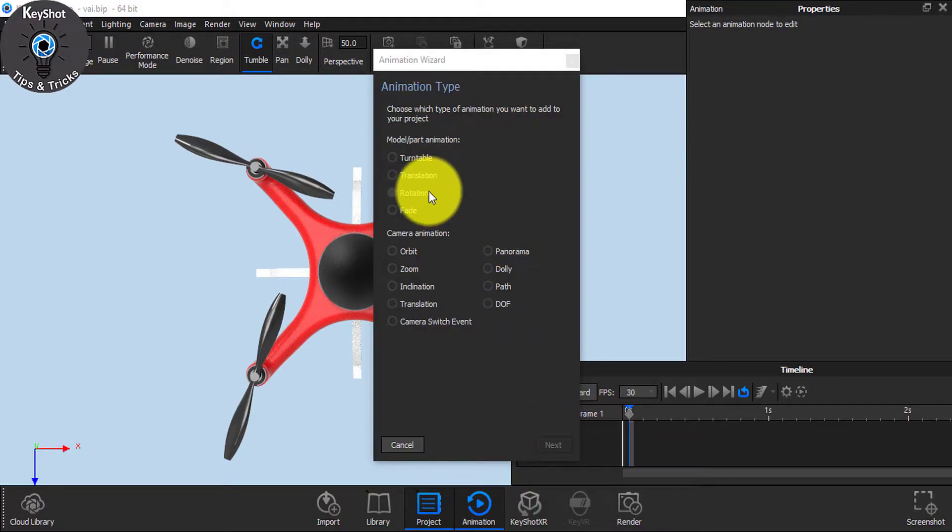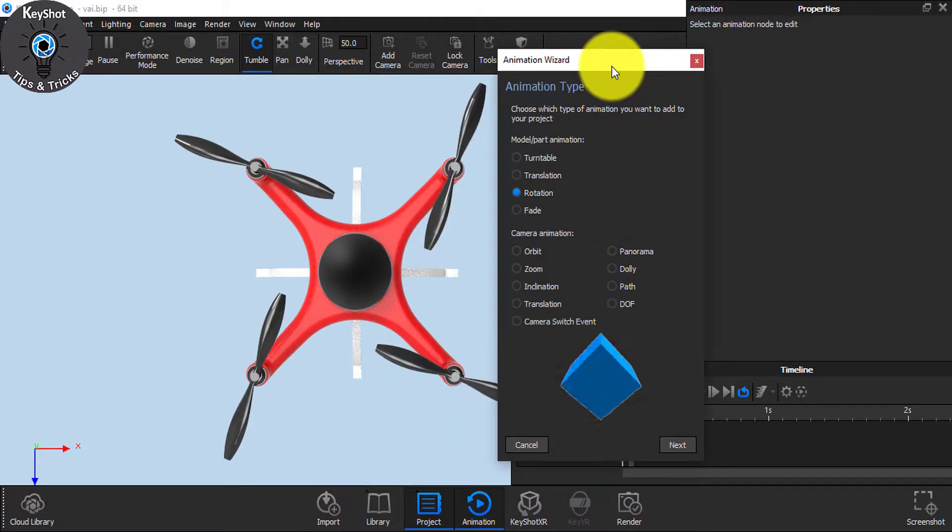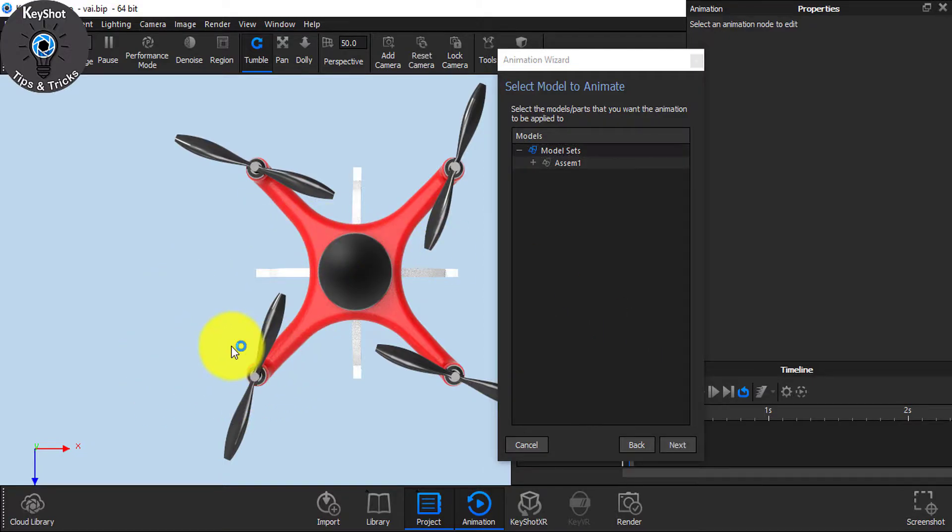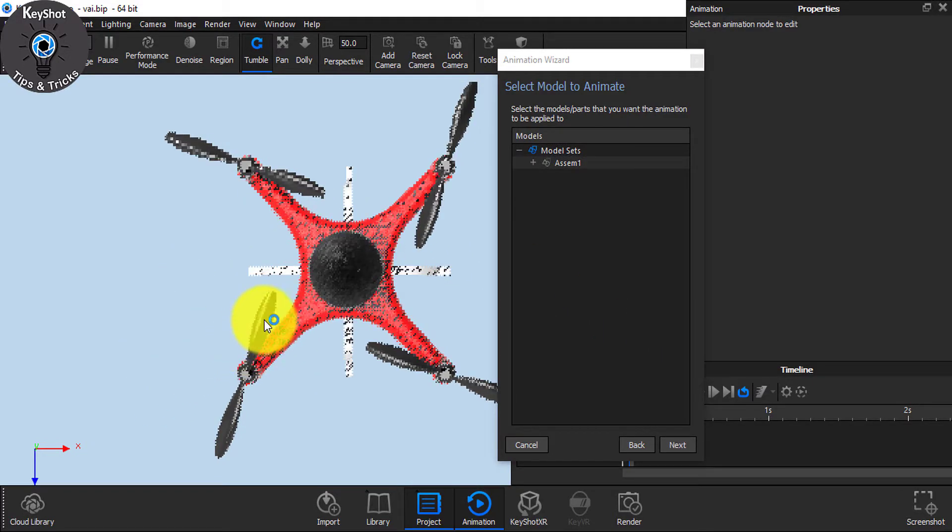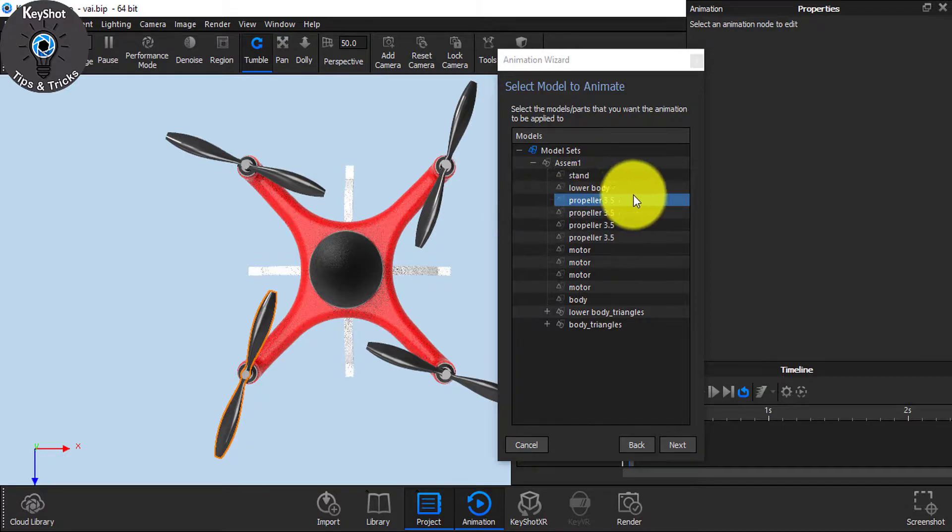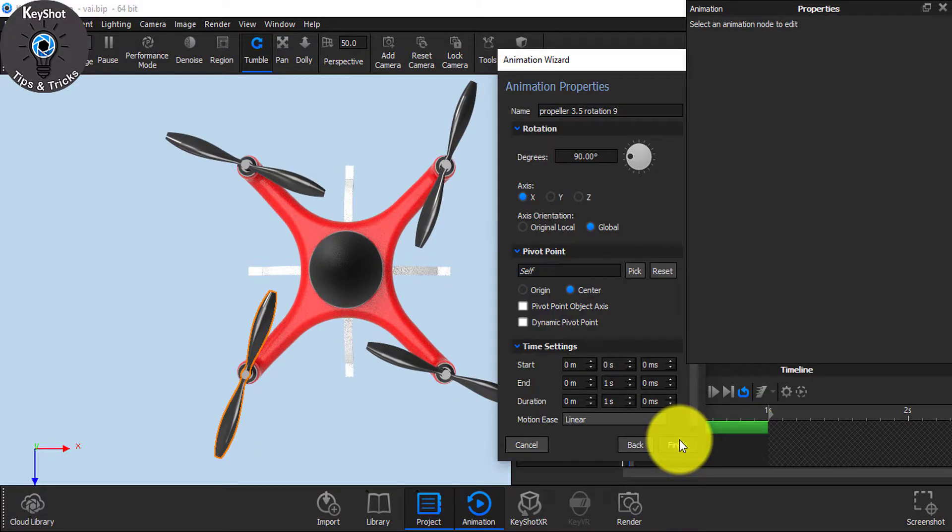Choose Rotation and click Next. Now from your real-time view, click on the propeller and it will select the part automatically. Click Next.